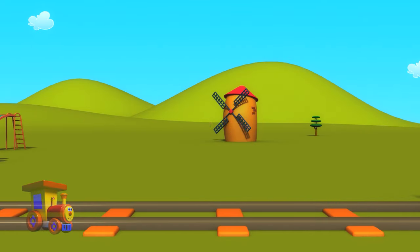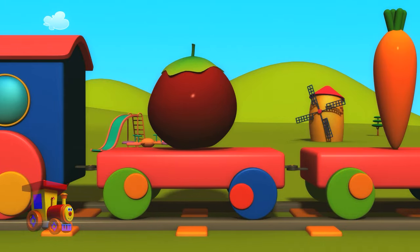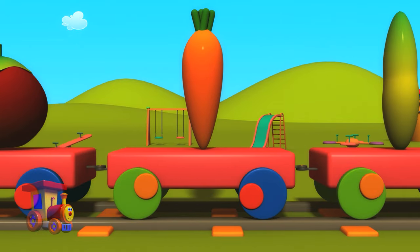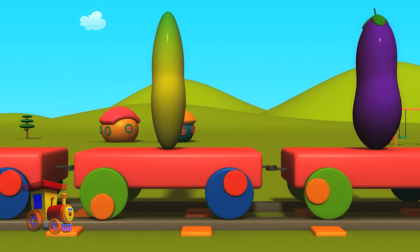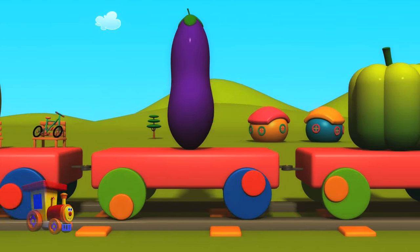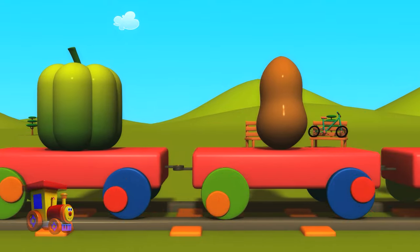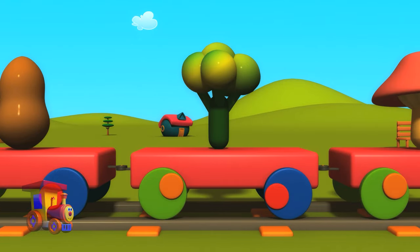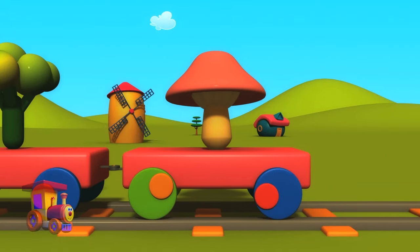Here comes the vegetable train. Tomato. Carrot. Cucumber. Eggplants. Bell pepper. Potato. Broccoli. Mushroom.